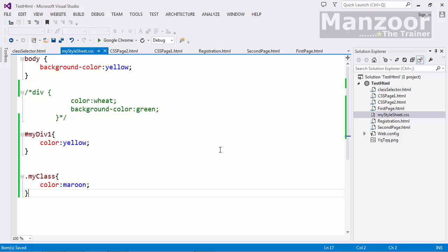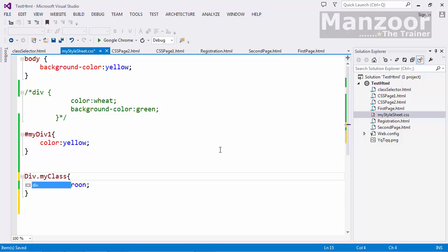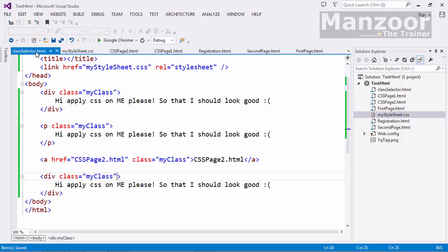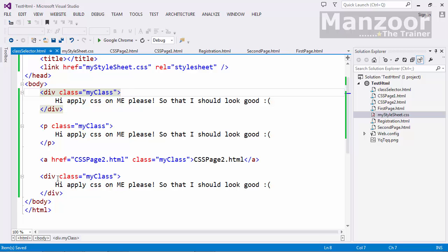Now what I want div dot my class. I say all the elements which are div and class as my class should have maroon. Now you see that what will happen. This color will be maroon. And this color will be maroon.